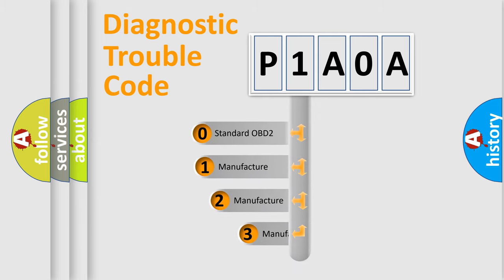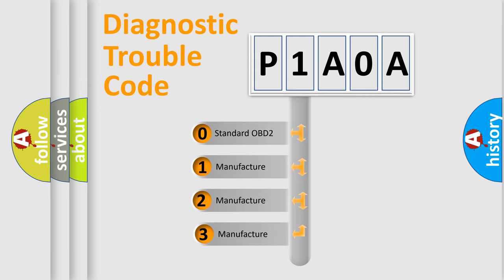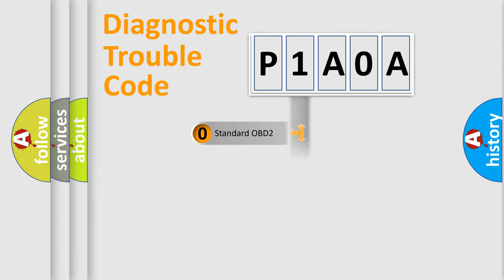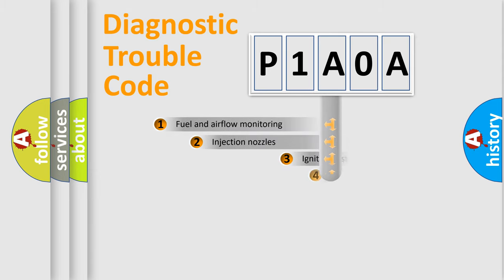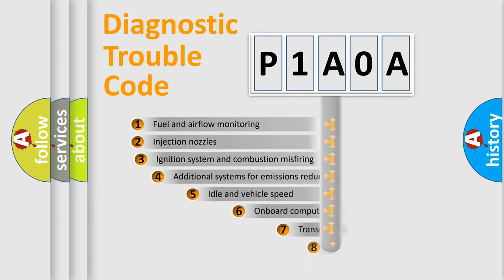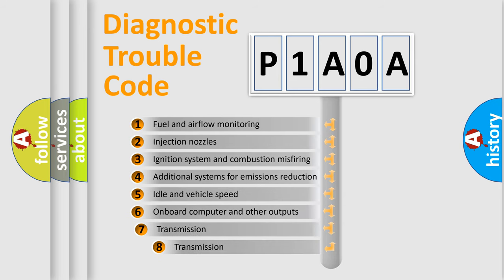If the second character is expressed as zero, it is a standardized error. In the case of numbers 1, 2, 3 it is a manufacturer specific error.